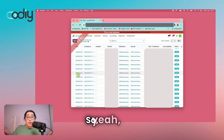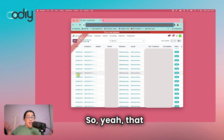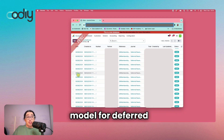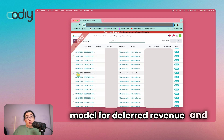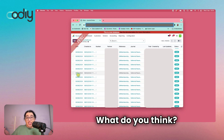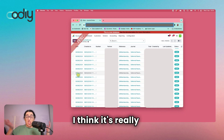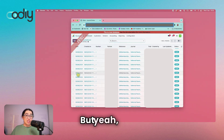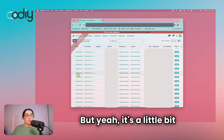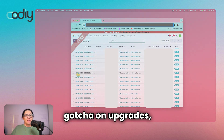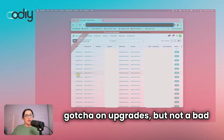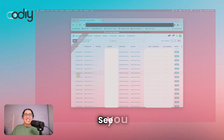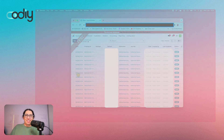So that is the new model for deferred revenue and expenses. I think it's really cool actually. It's a little bit of a gotcha on upgrades, but not a bad one. See you next time.